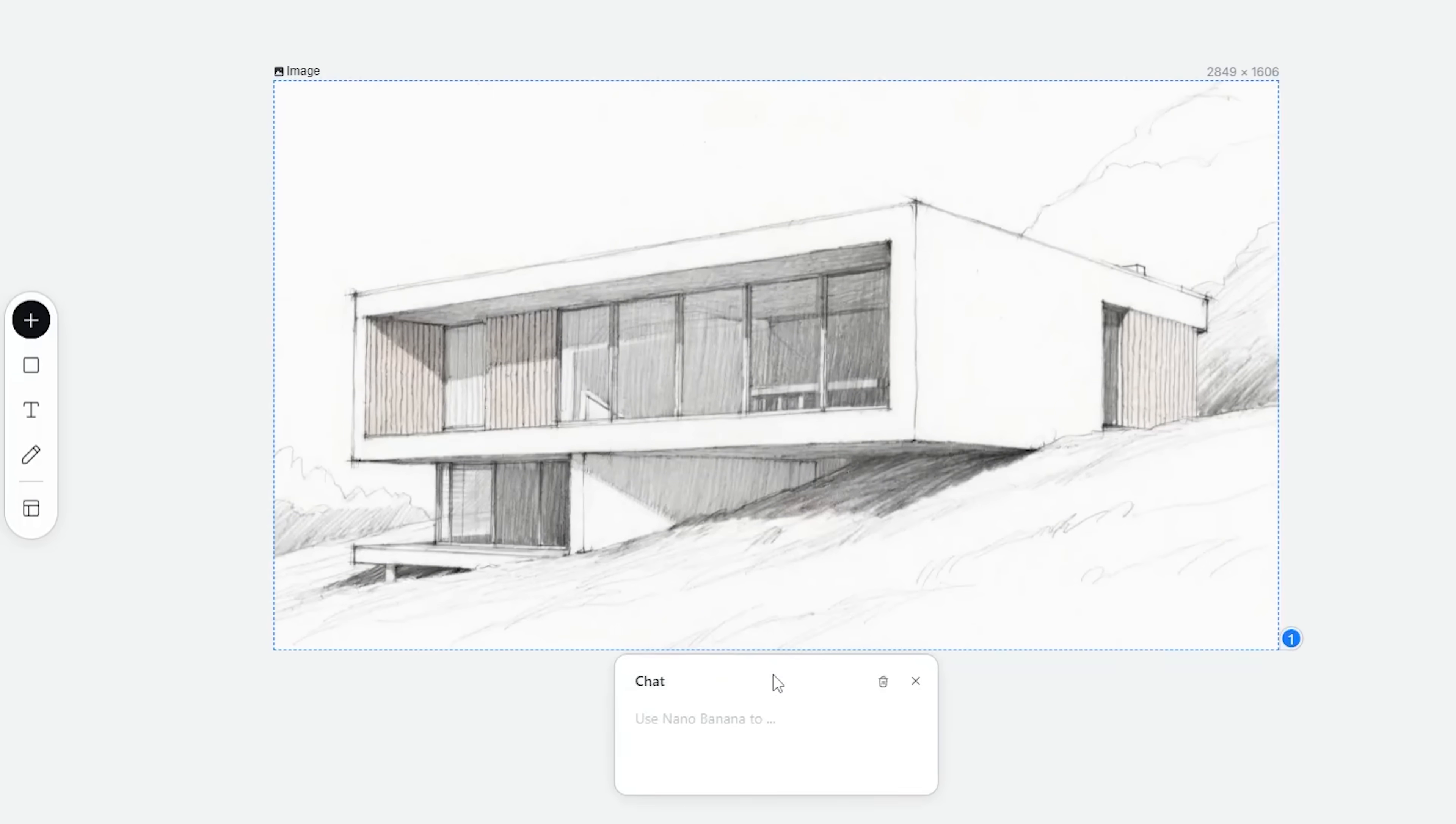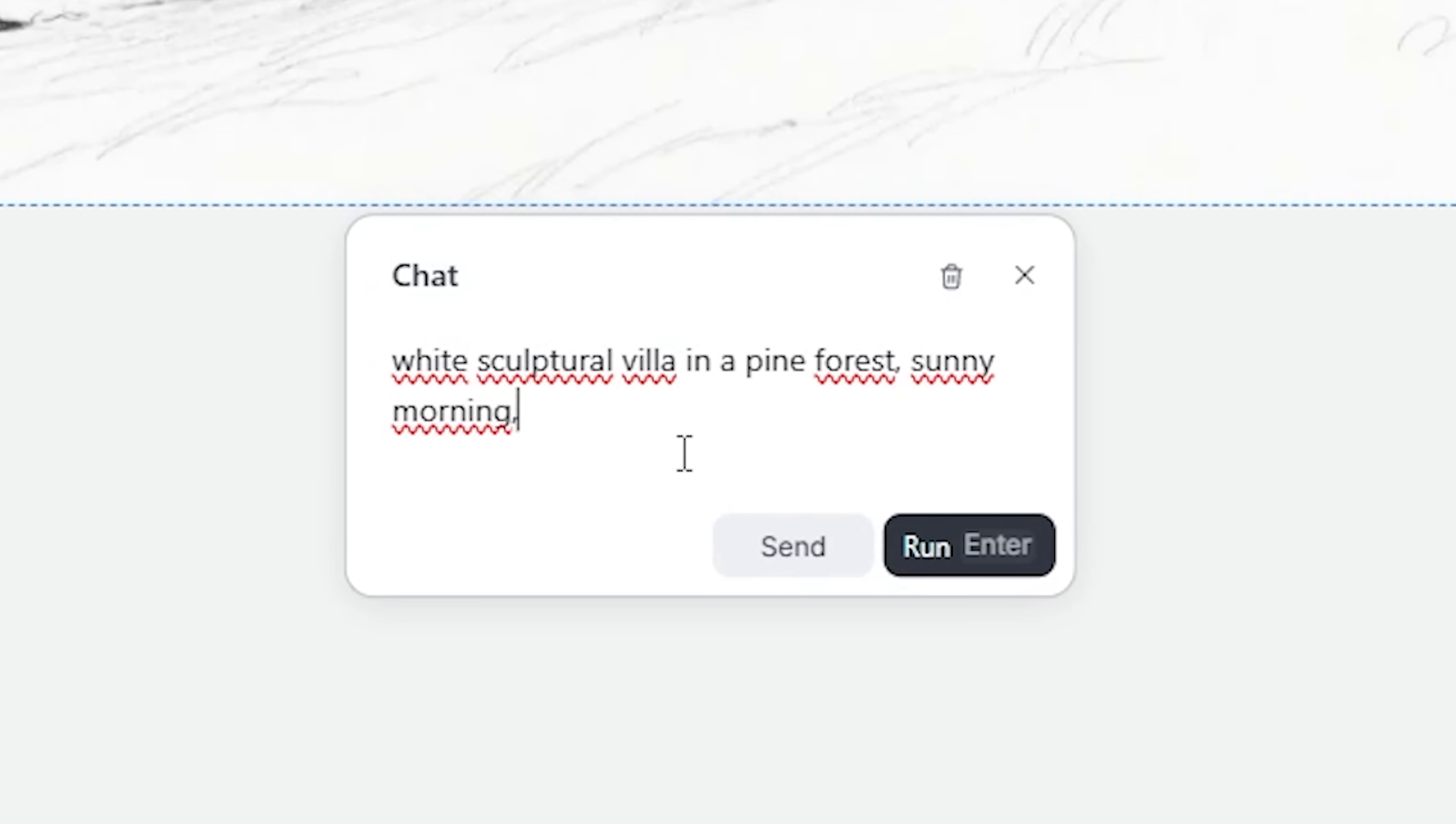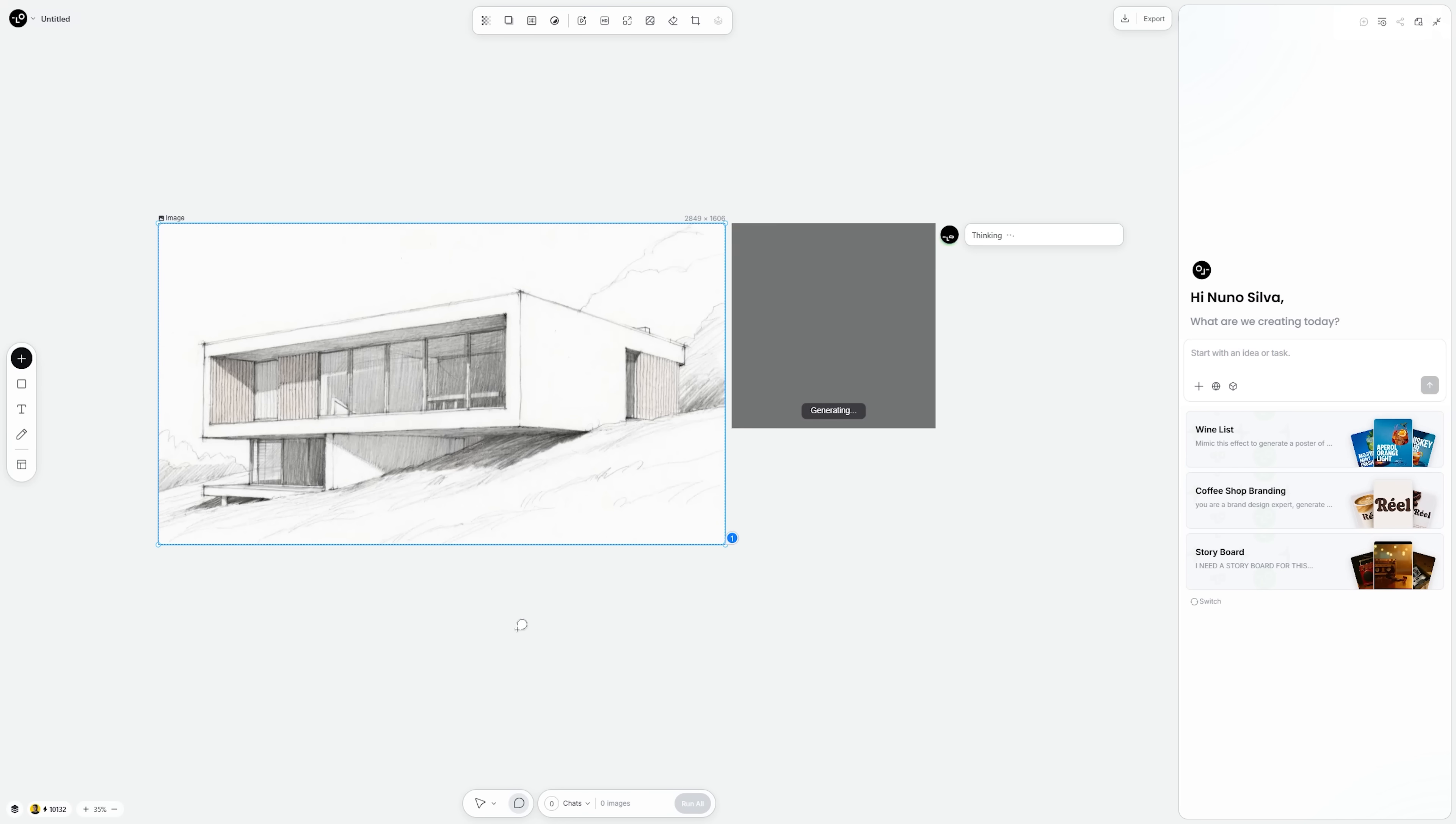Let's start by uploading a sketch of a modern villa directly on the canvas. Now, select the sketch and enter a prompt like white sculpture villa in a pine forest, sunny morning and let Nana Banana do its thing.